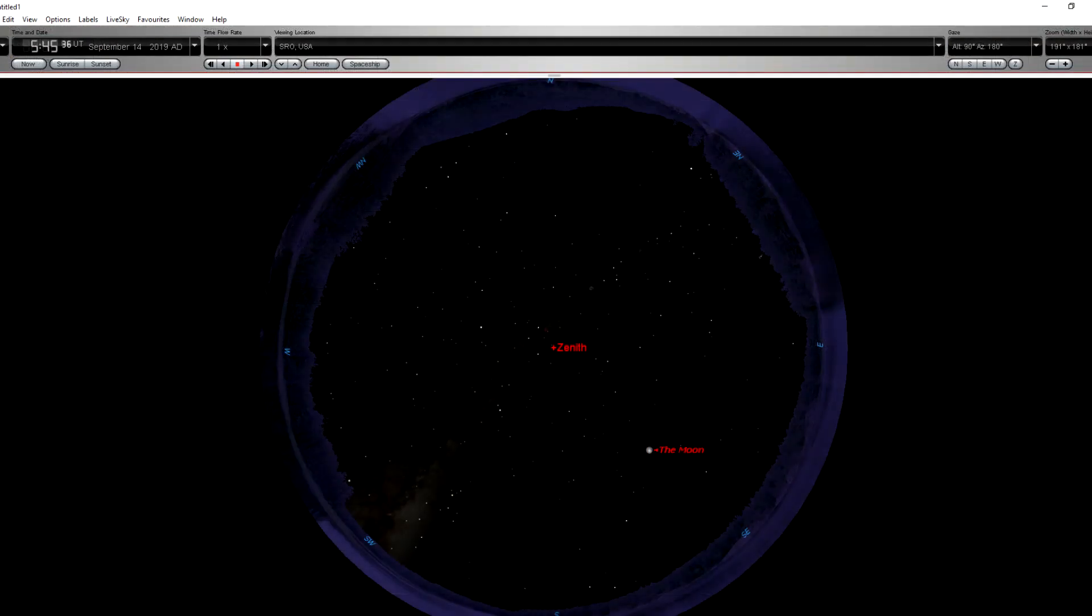We can also use planetarium software like Starry Night Pro to see where the moon should have been. As you can see, this view of Starry Night Pro taken from SRO at that time shows the entire sky down to the horizon.